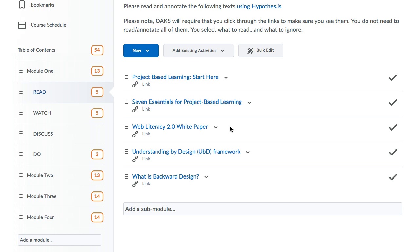So instead of the other class where everyone's reading one text, in this class anyone can read pretty much anything — you decide and sculpt that narrative and tell me what you've read.